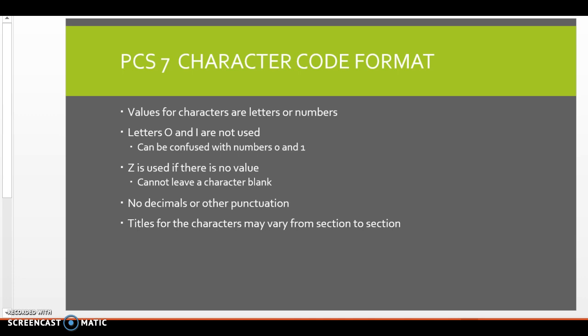And then the titles of the characters are going to vary from section to section. So there's medical and surgical, there's obstetrics, there's ancillary, there's different sections.